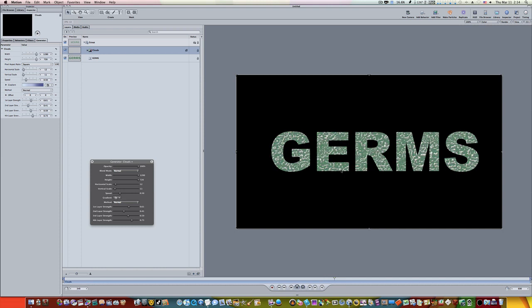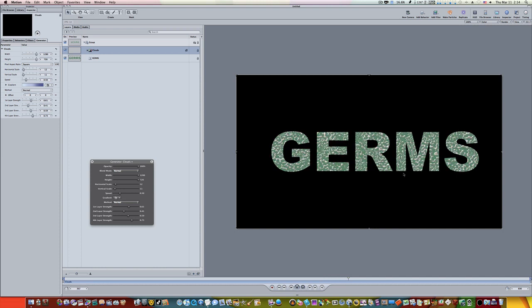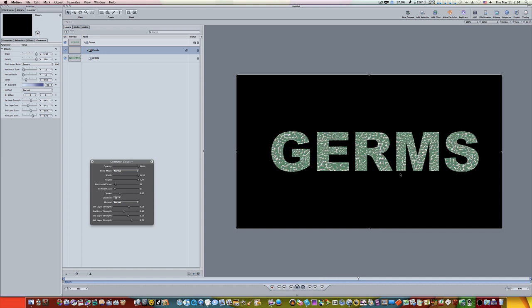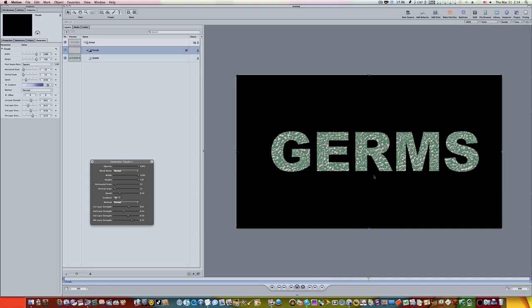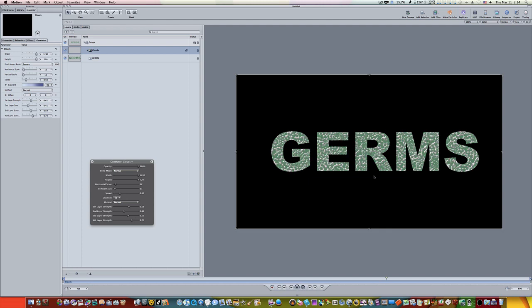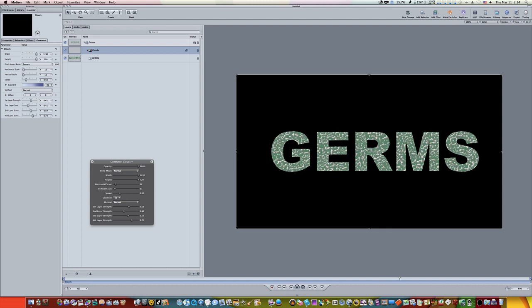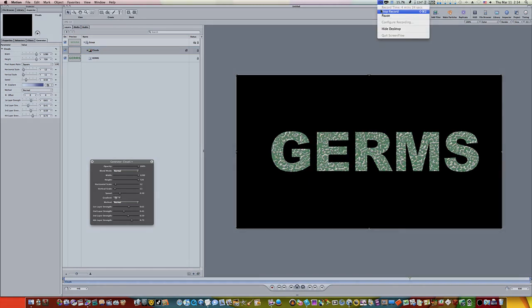This is a cool little effect, I just wanted to show you guys so you can see what that preserve opacity checkbox does. Thanks for watching.